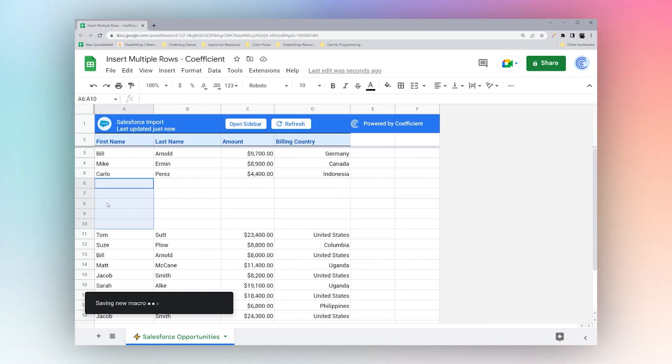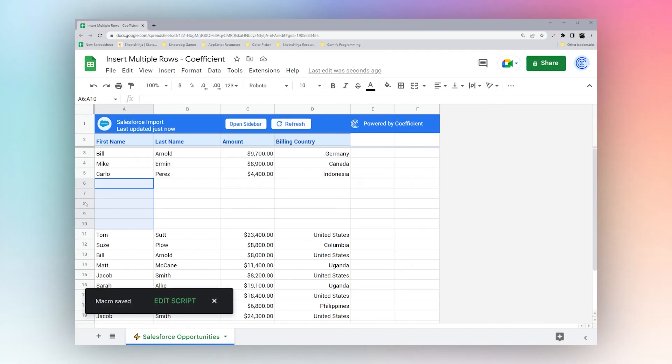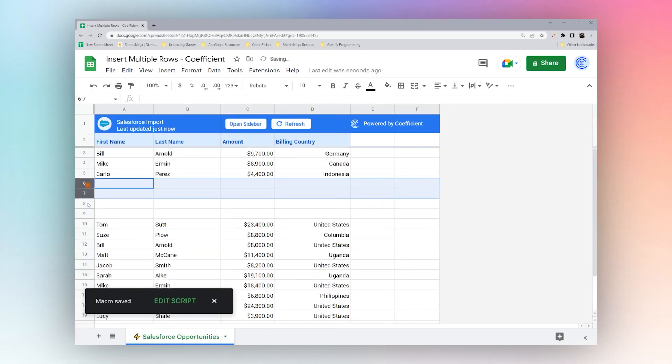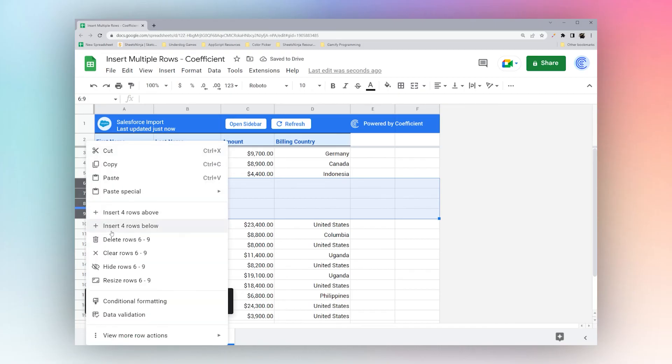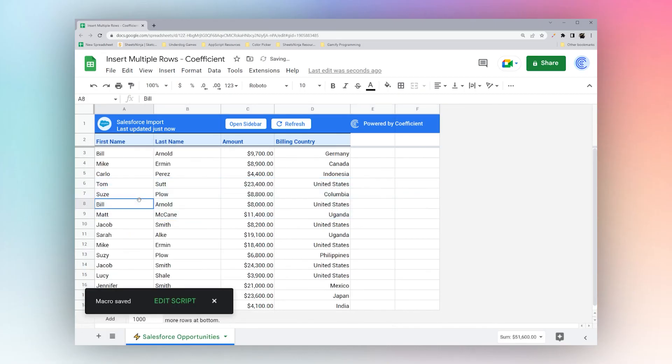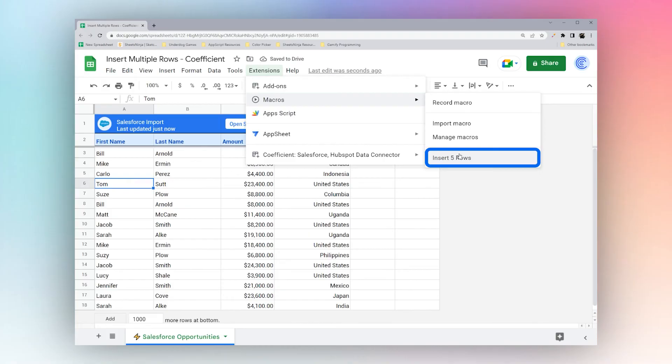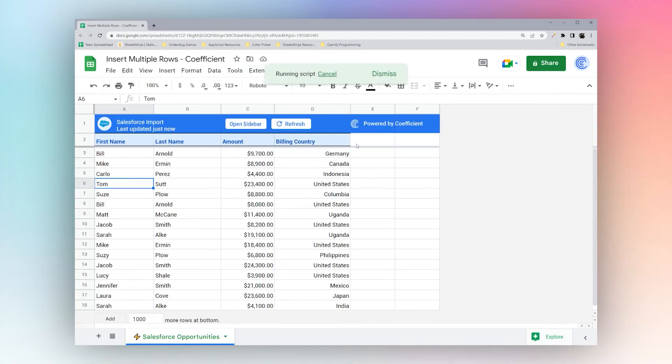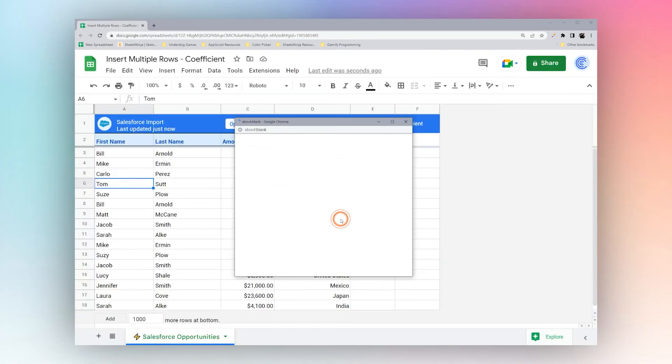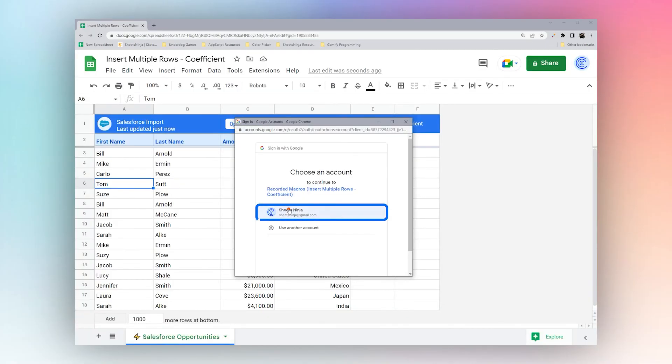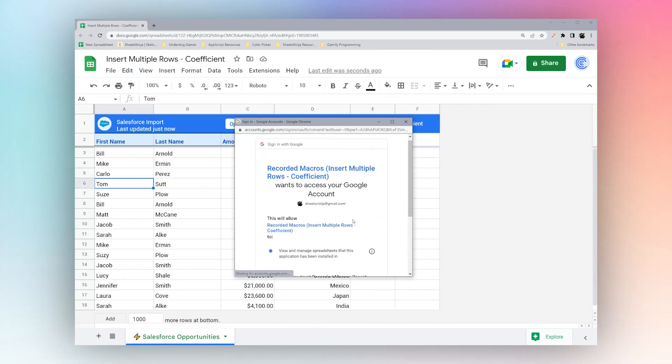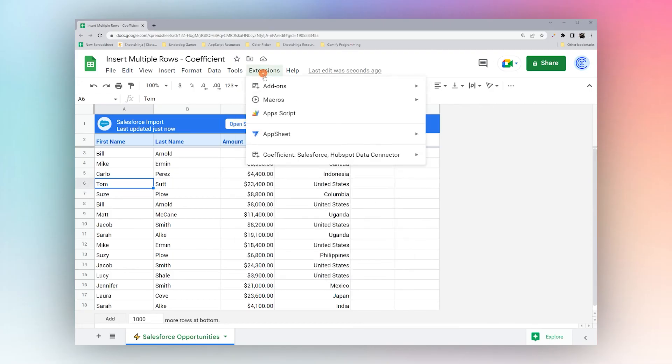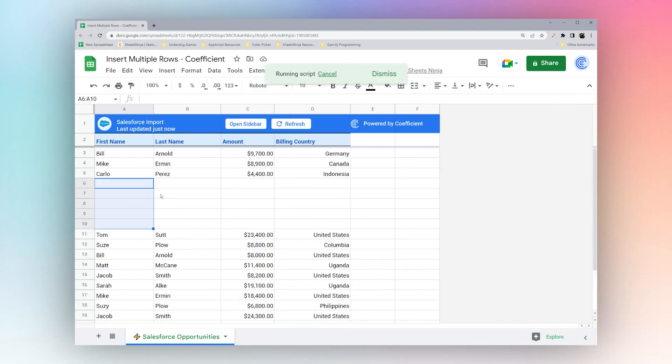So once this saves now we can delete these rows and now I can run this macro. The first time you run a macro you will have to authorize it, and then once you authorize it you'll just have to run one more time and then you can see it inserts the five rows.